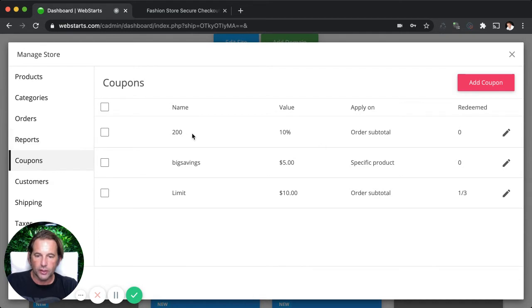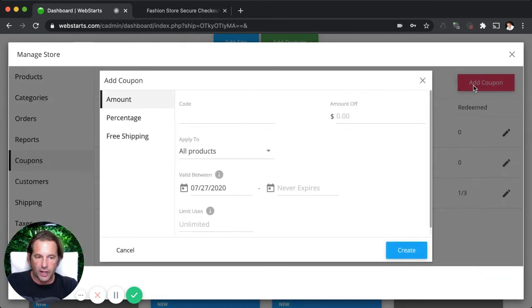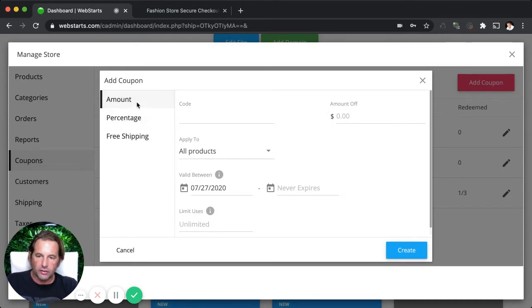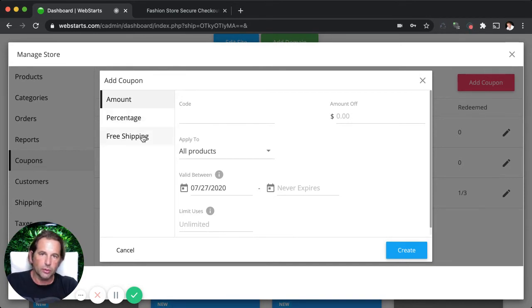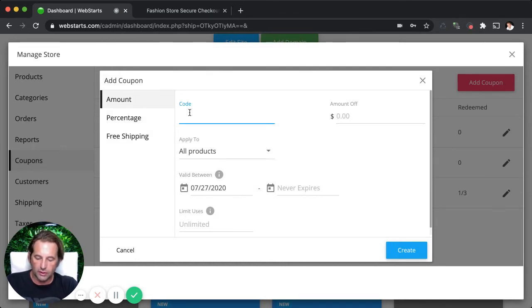I've already created some coupon codes and I've added them, but I'm going to just click add a new coupon code and show you some of the options. So you can create a coupon code that gives a discount by amount, percentage, or you can just give a code that provides free shipping on your products. If you select amount, you'll just be able to type in your code. So let's say it's, you know, $20 off, you would just type 20 off or whatever you want your code to be.